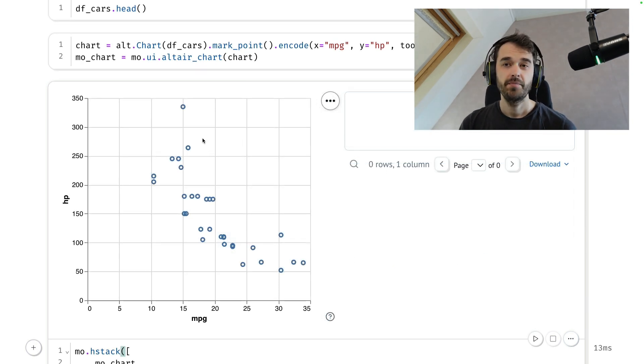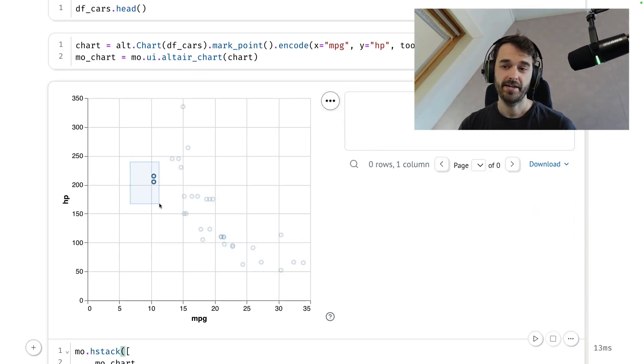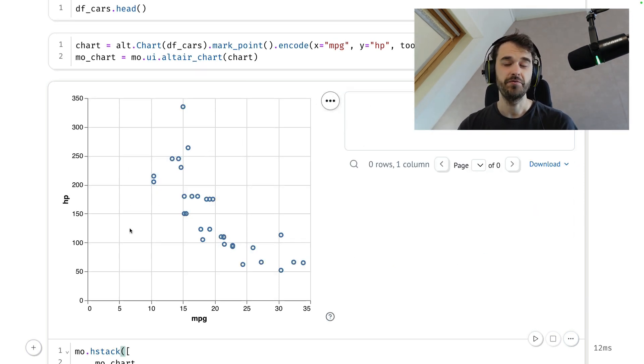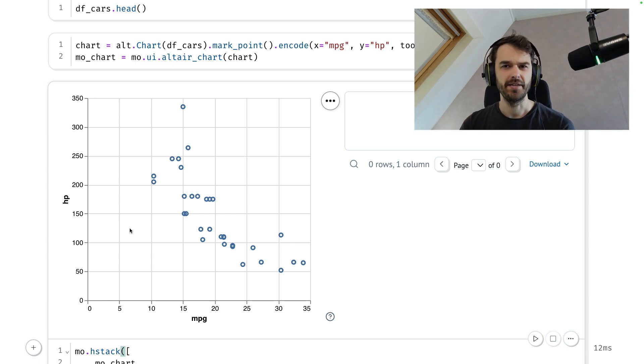Now, at this point, you might wonder, well, it's great that we're able to make these selections. It's definitely a cool feature. But I still want to be able to click and drag and zoom in. So how does that work?